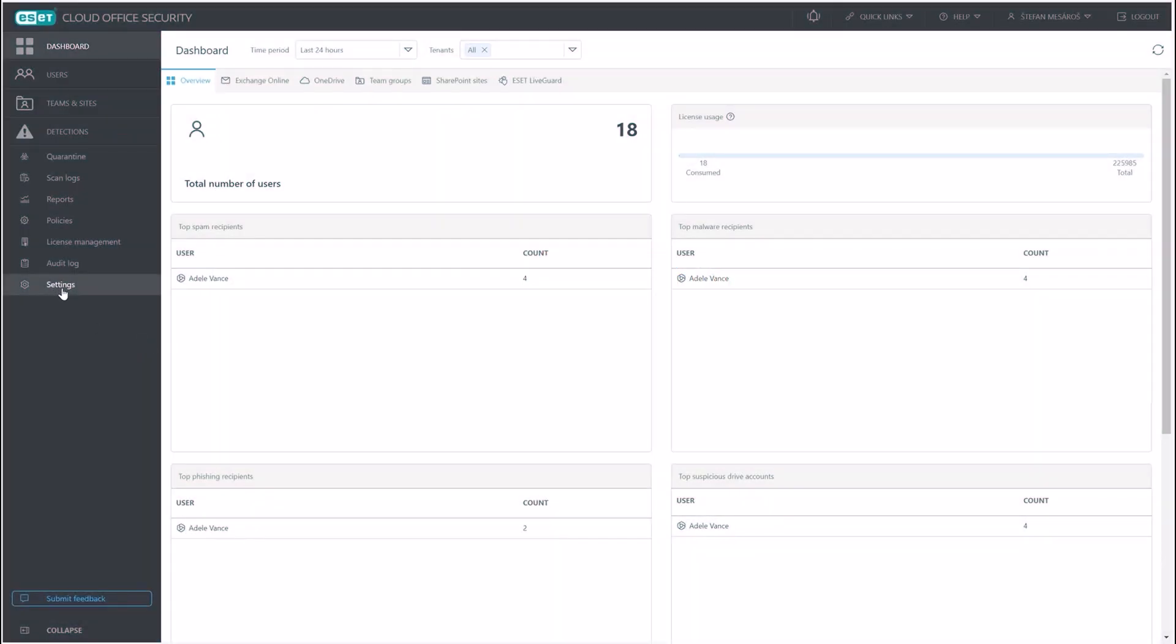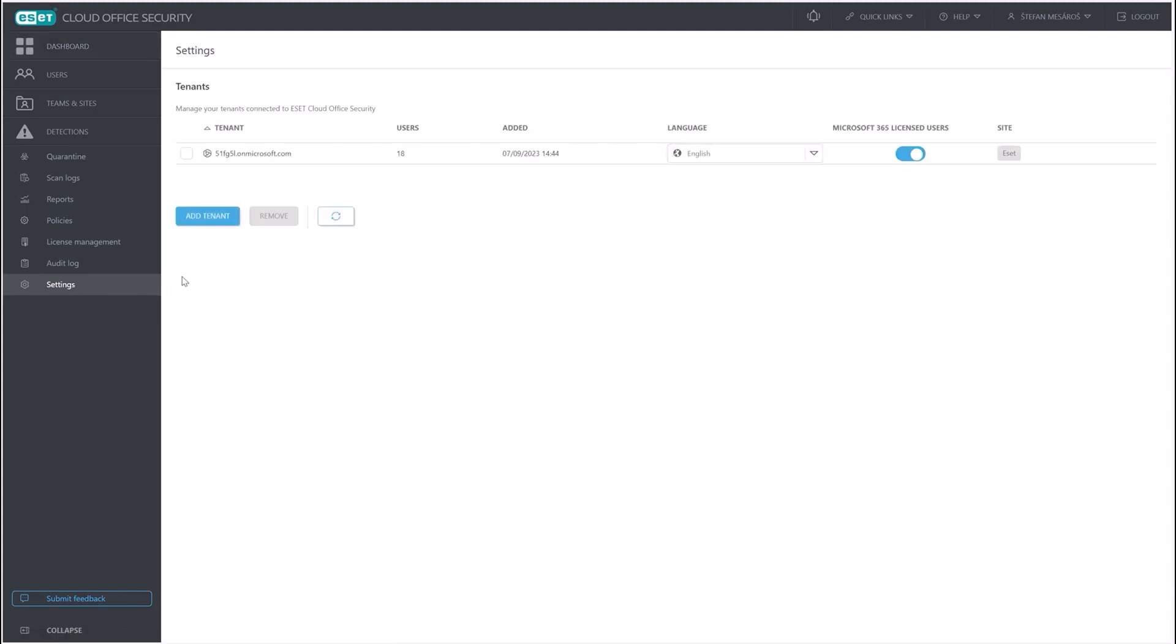So let's navigate to settings in the left sidebar. This page lists all the registered tenants here. As you can see, we already have one here. Now let's click on add tenant.